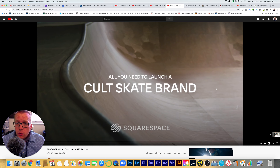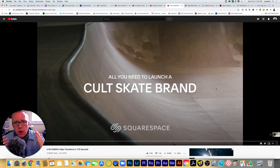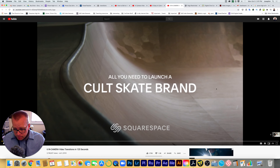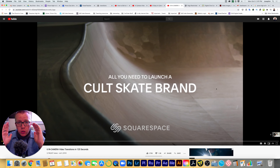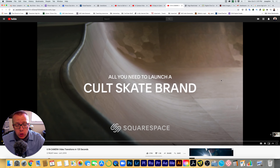And then we're going to jump into making some of those transitions with our editing software. So all a transition really is in video is taking us from one video clip to the next. In our timelines we will have two video clips next to each other, and the thing in between them is called a transition. The most common transition is we just take one video clip and put it next to the other — that is called a jump transition or jump cut.